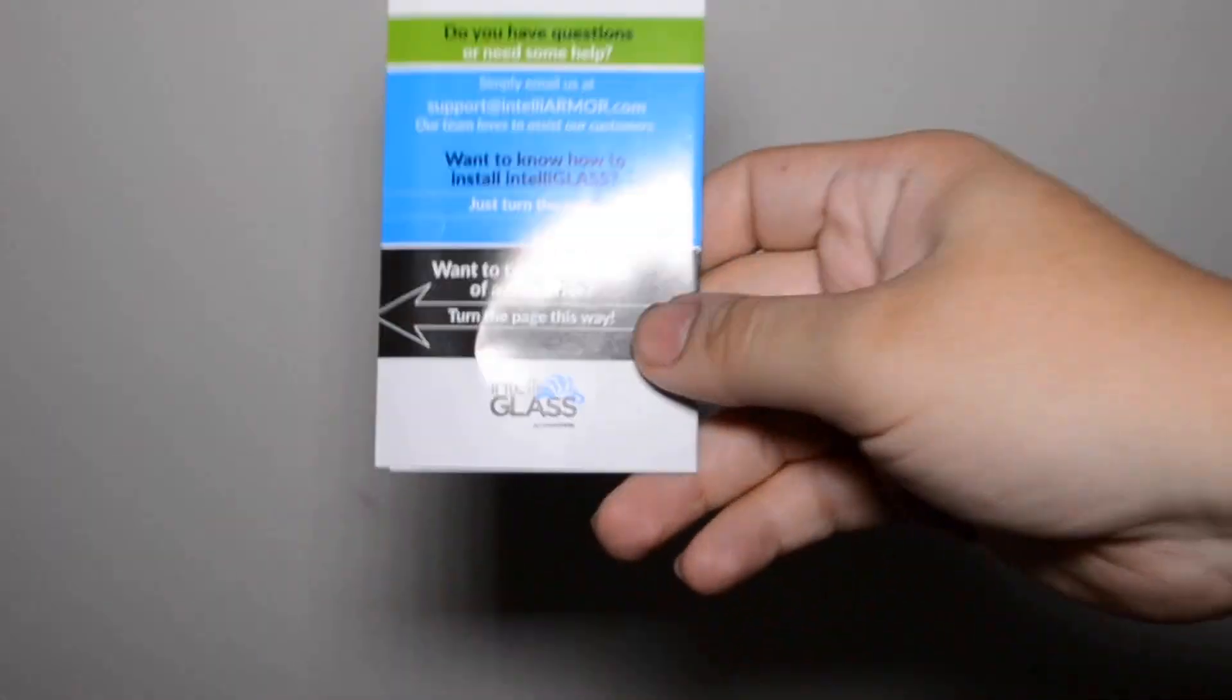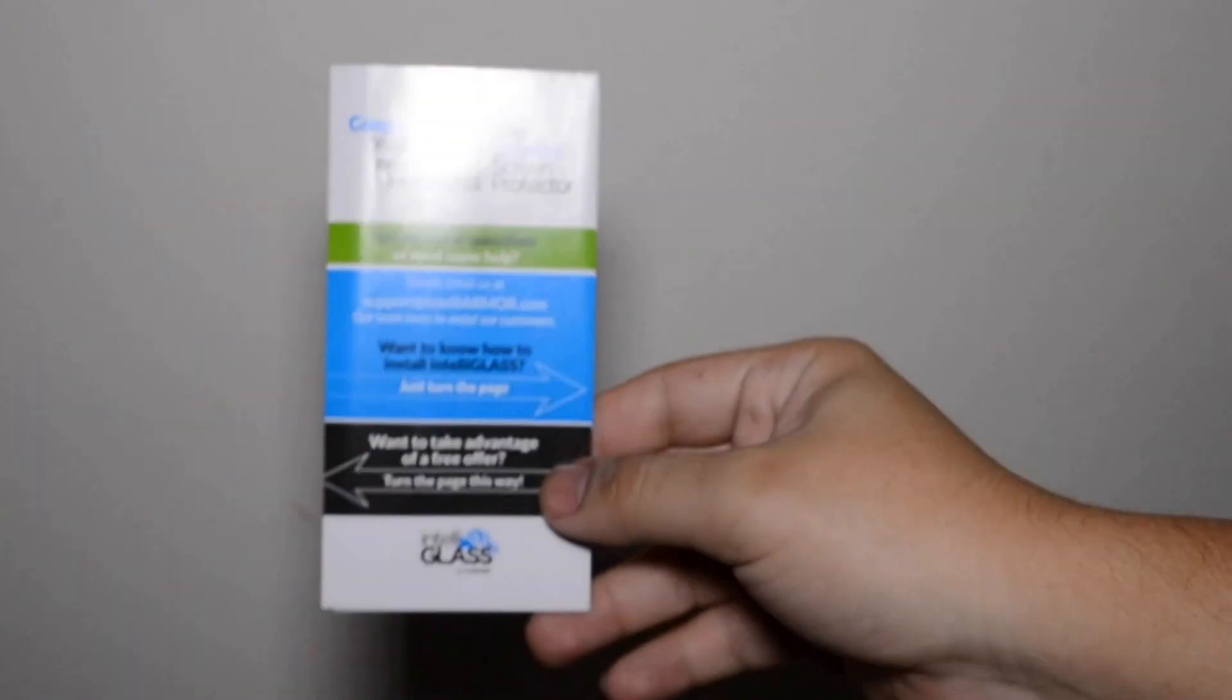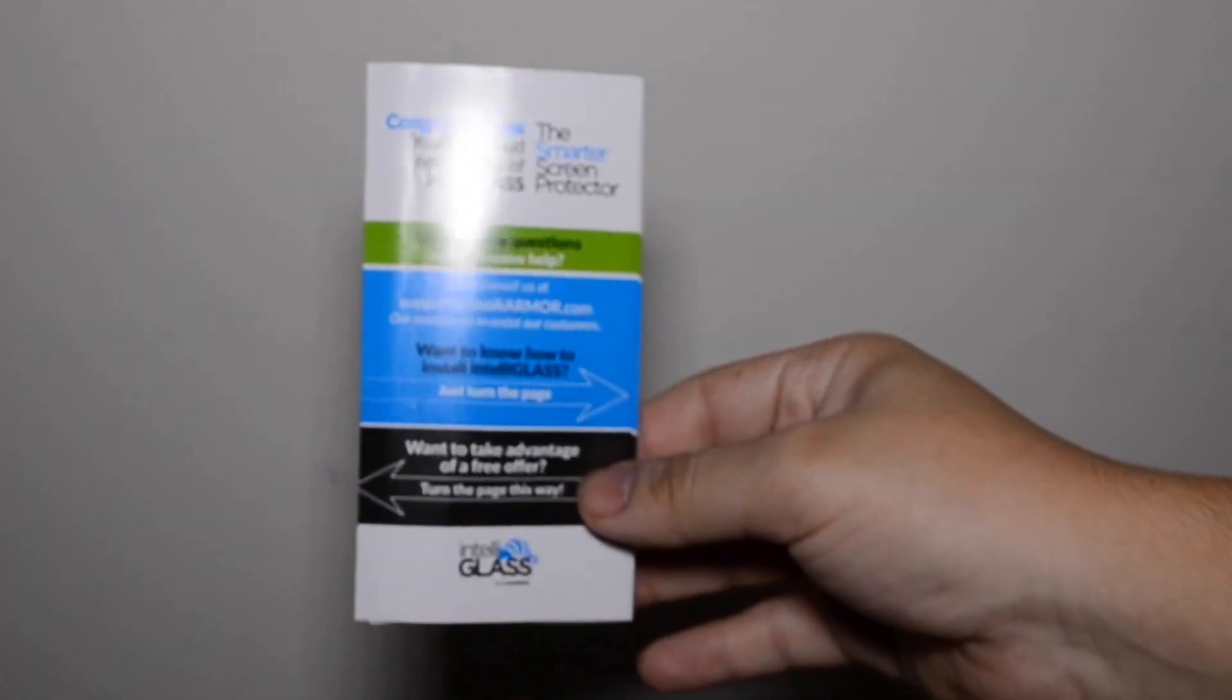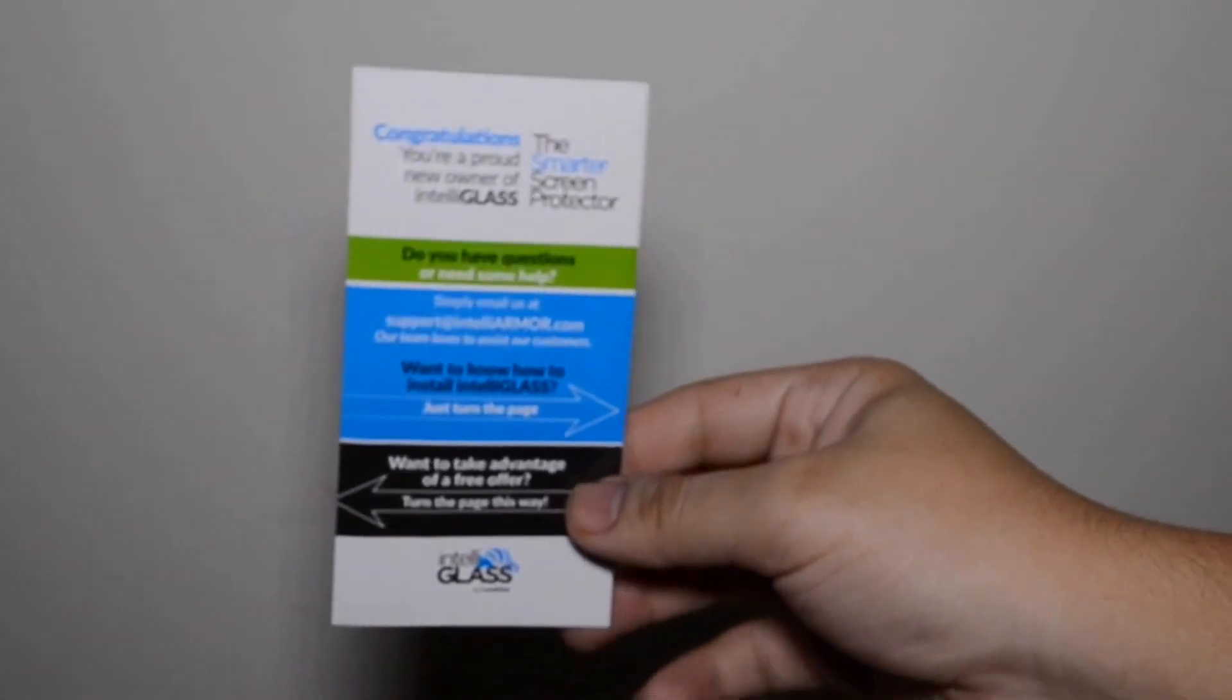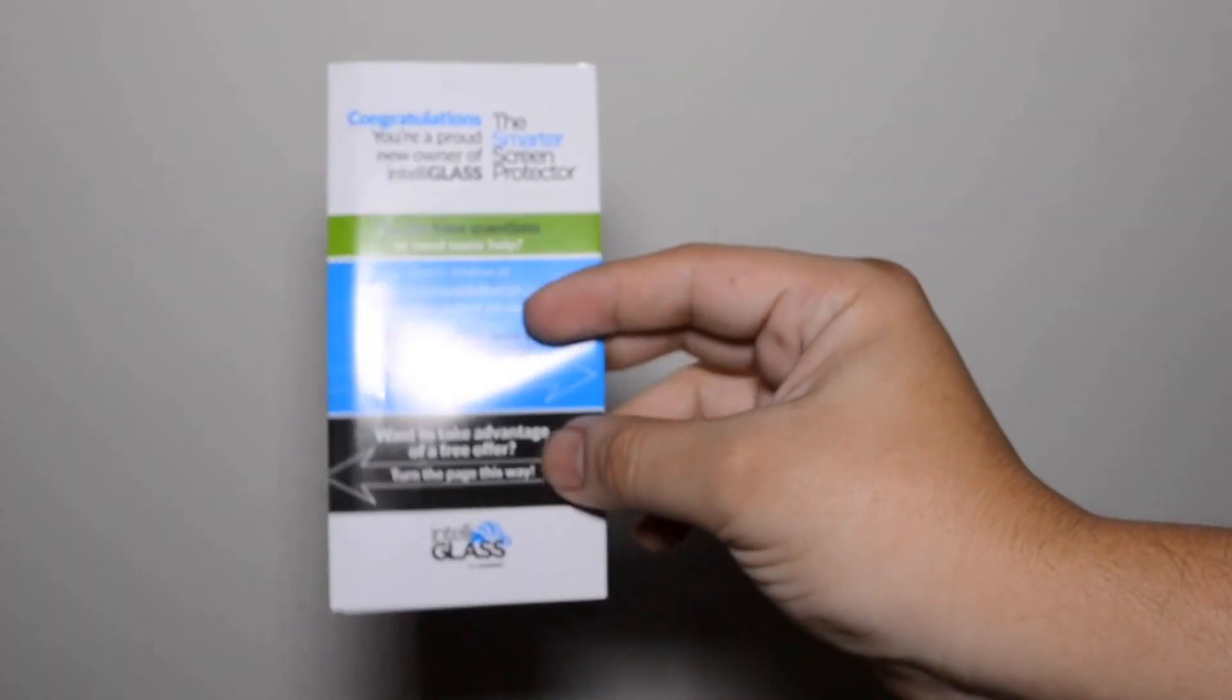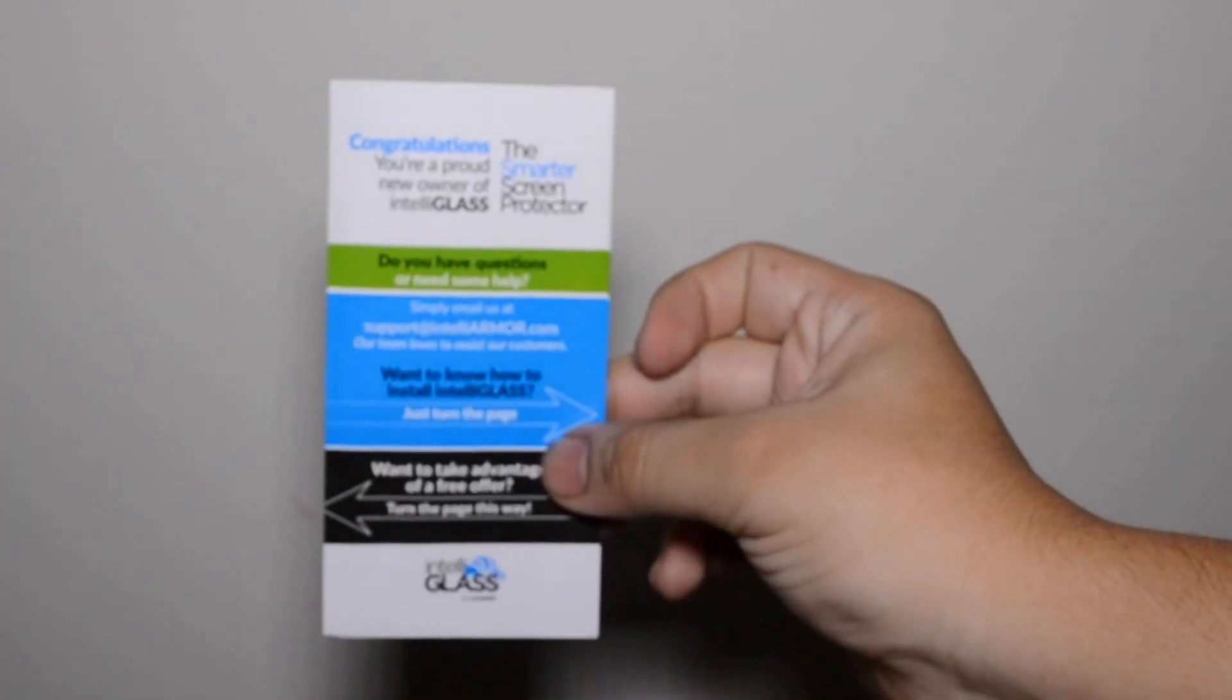Something really cool to look at is with the purchase of the glass, if you get it, if you have any questions or anything like that, you can email them directly.